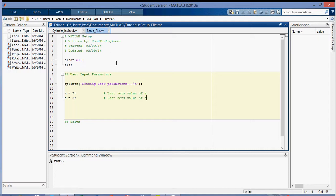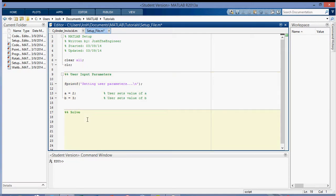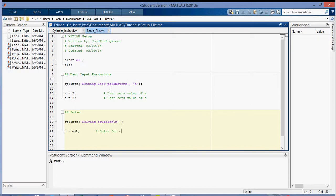So that's this first section. And then in my Solve section, I'm going to print to the screen Solving Equation with a new line. And then C is equal to A plus B, and that's Solve for C, and I actually like to have all these comments lined up. And then output to the screen the value of C, so C equals percent I, because I'm printing an integer value, new line, and then the value of C.